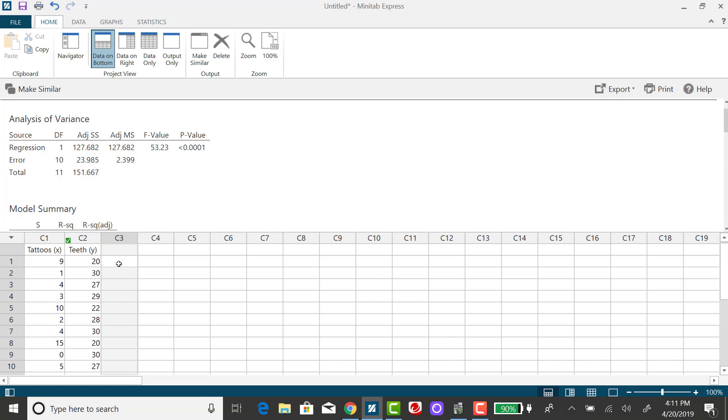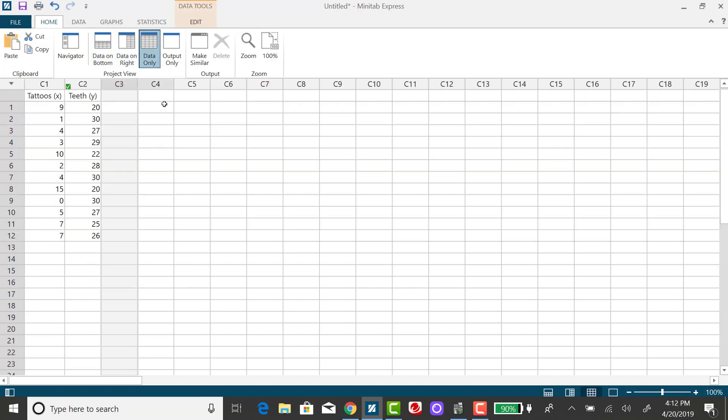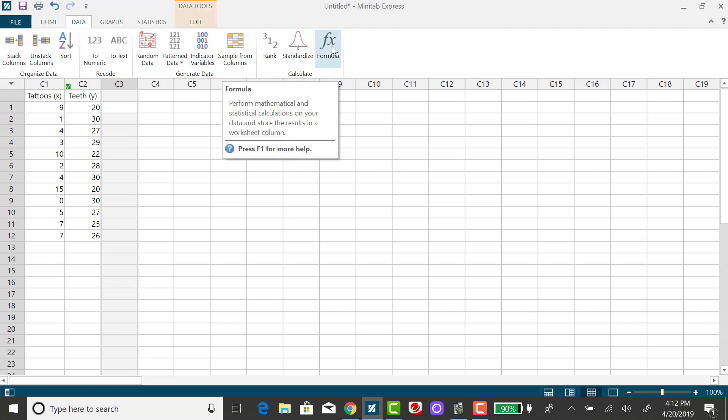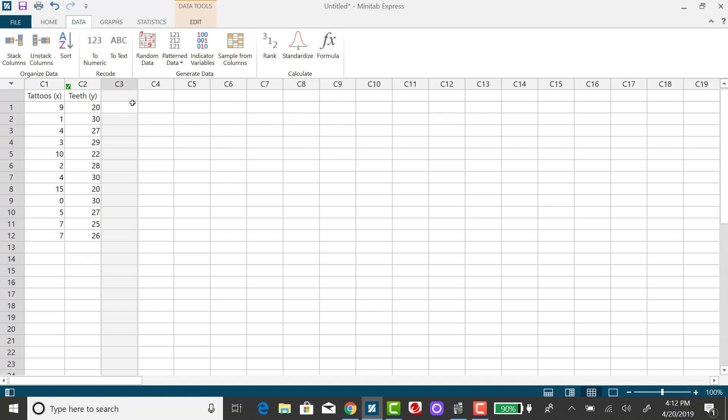All right. So to do that, I'm going to my data menu and going over to formula because I want to create an expression that will put in the observed Y value minus the predicted value, that difference squared in each of these cells.